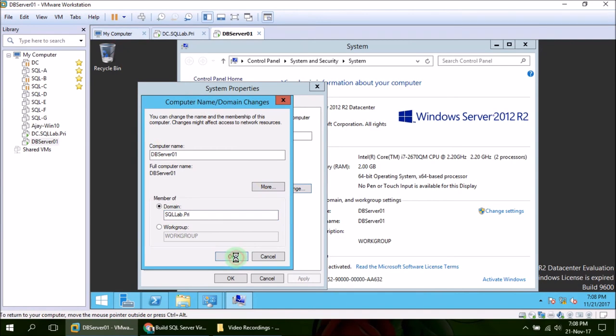And click OK. Now it is asking - in order to connect to the domain you have to provide a credential of some domain admin. We already created Ajay as domain admin in last video, so I am going to use that.